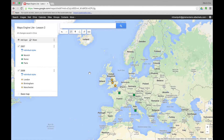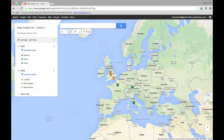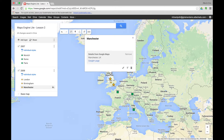This is lesson three for Google Maps Engine Lite. In this lesson we look at how we can add more detail to our marker points by adding text, video or images. On the screen we have our map from the previous lesson. Let's have a look at one of these points — I'm going to click on this point here. This is Manchester. I want to add more detail to this marker point.